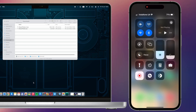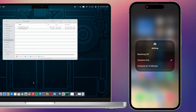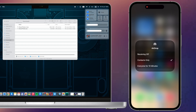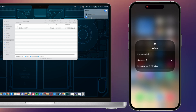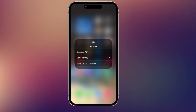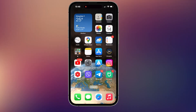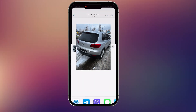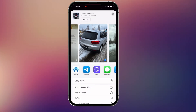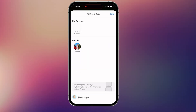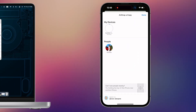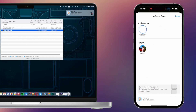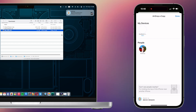To AirDrop photos from iPhone to Mac, first turn on AirDrop on your iPhone by swiping up to Control Center and tapping the AirDrop button. You can also turn on AirDrop from Settings, General, AirDrop. Then go to the Photos app, select the photos you want to transfer, tap the Share icon, and in the AirDrop section tap the name of your Mac. Accept the photos on your Mac and they will be saved to the Downloads folder.